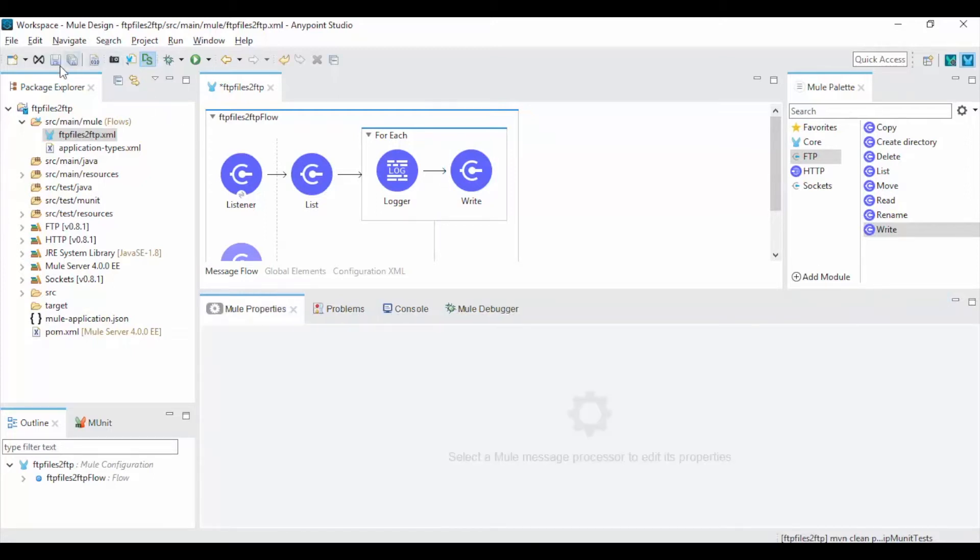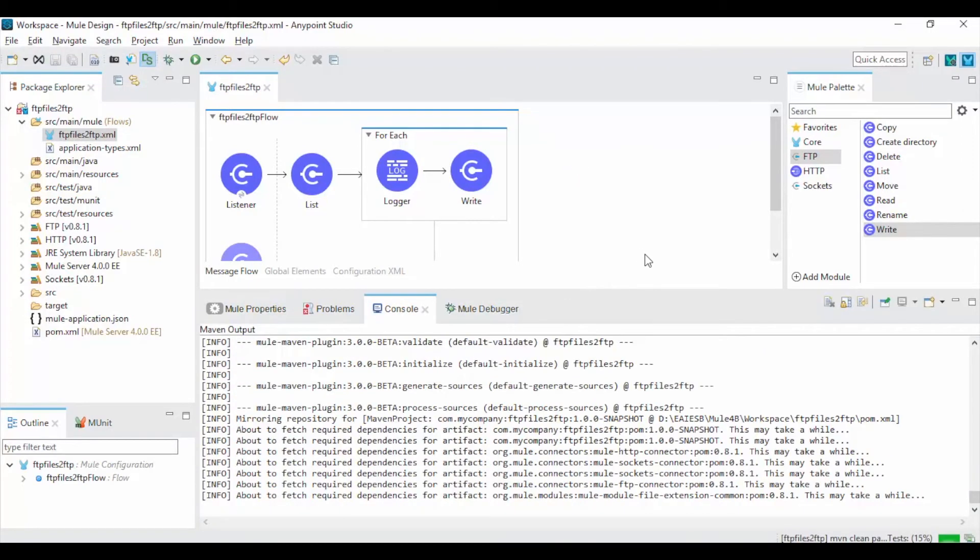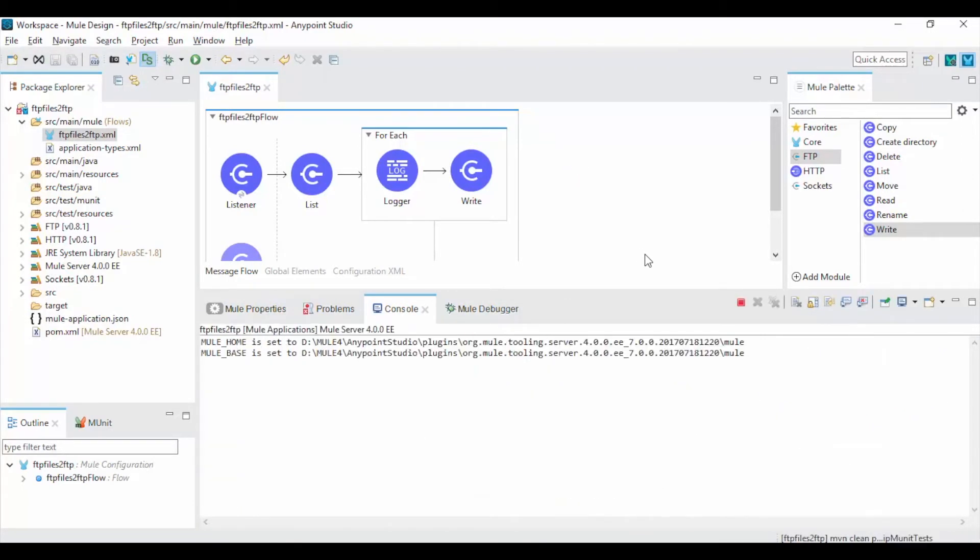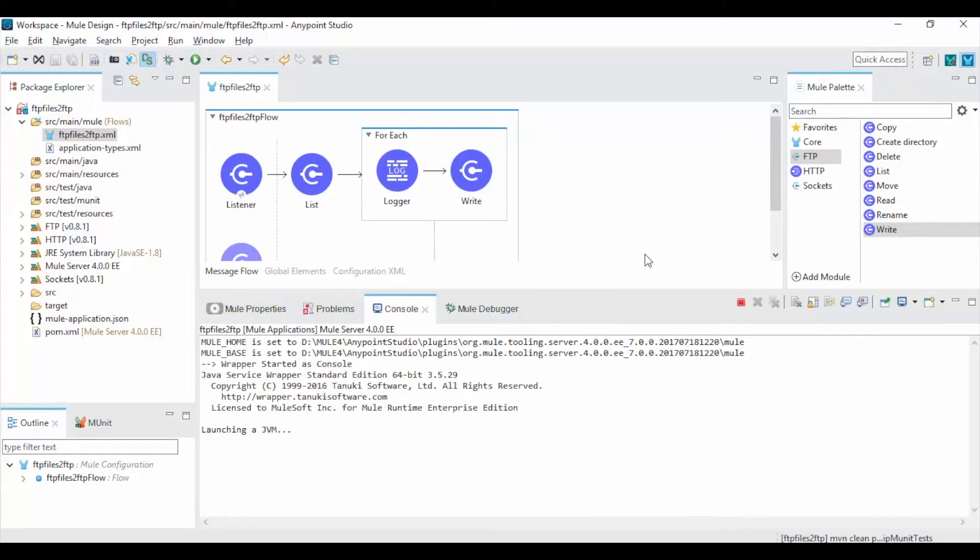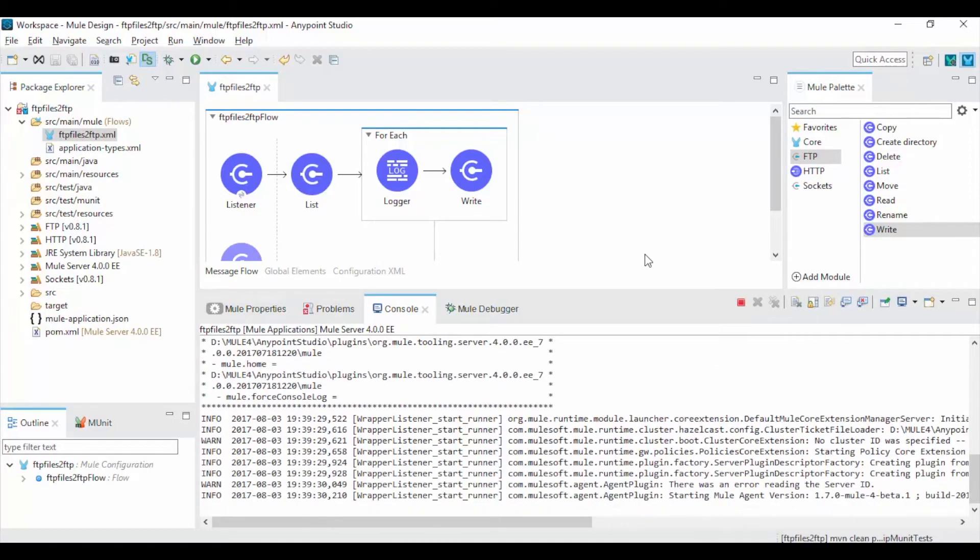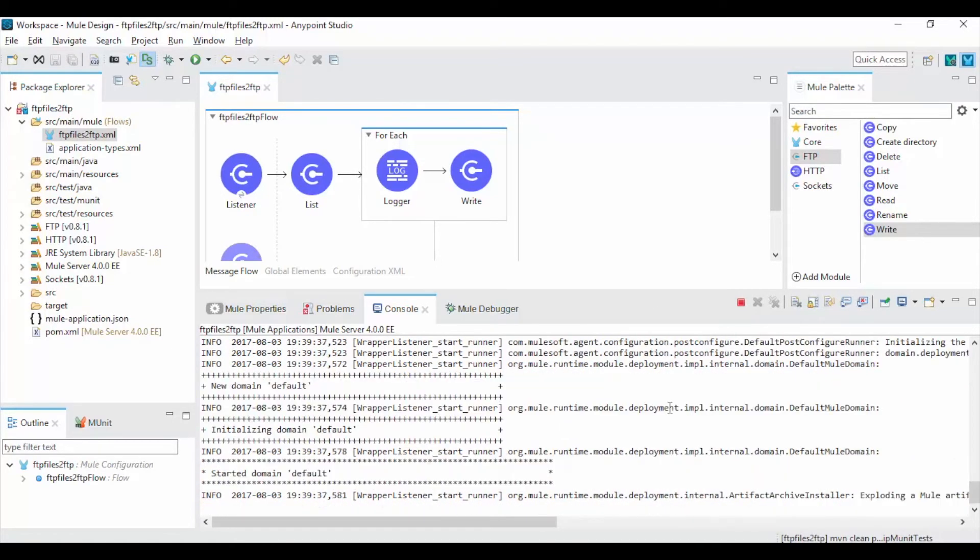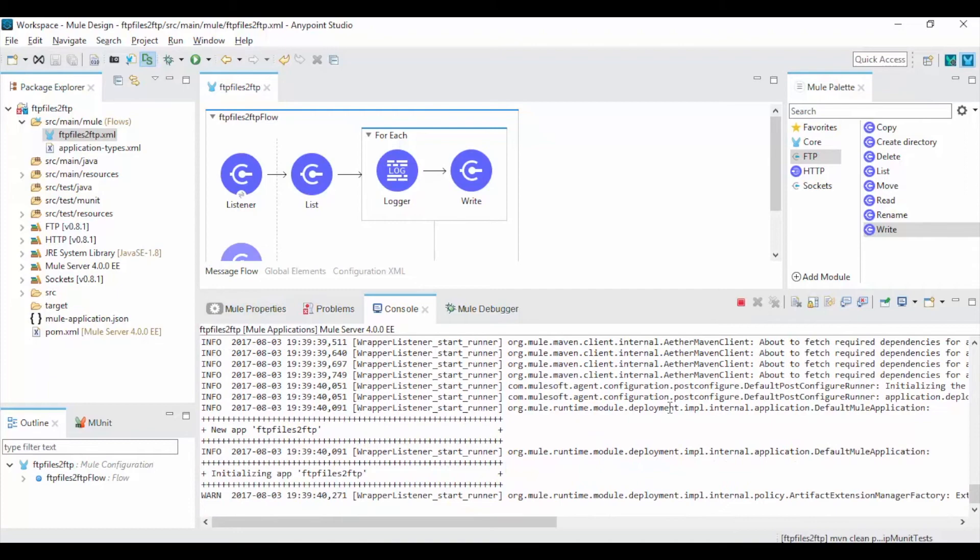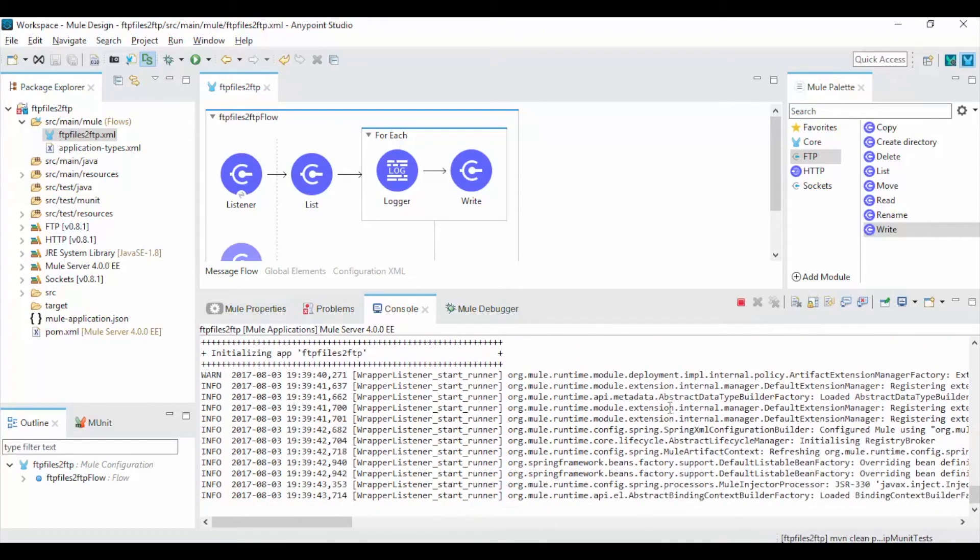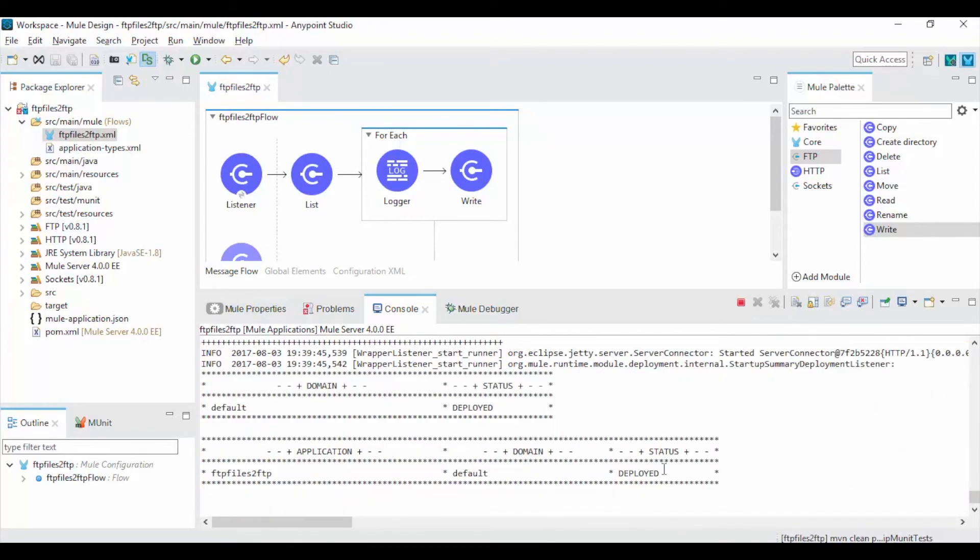Now save your project and right click on the canvas and run the Mule project. By default Mule will download required artifacts from Maven repository. Once your project won't have any errors it shows a success message as deployed.